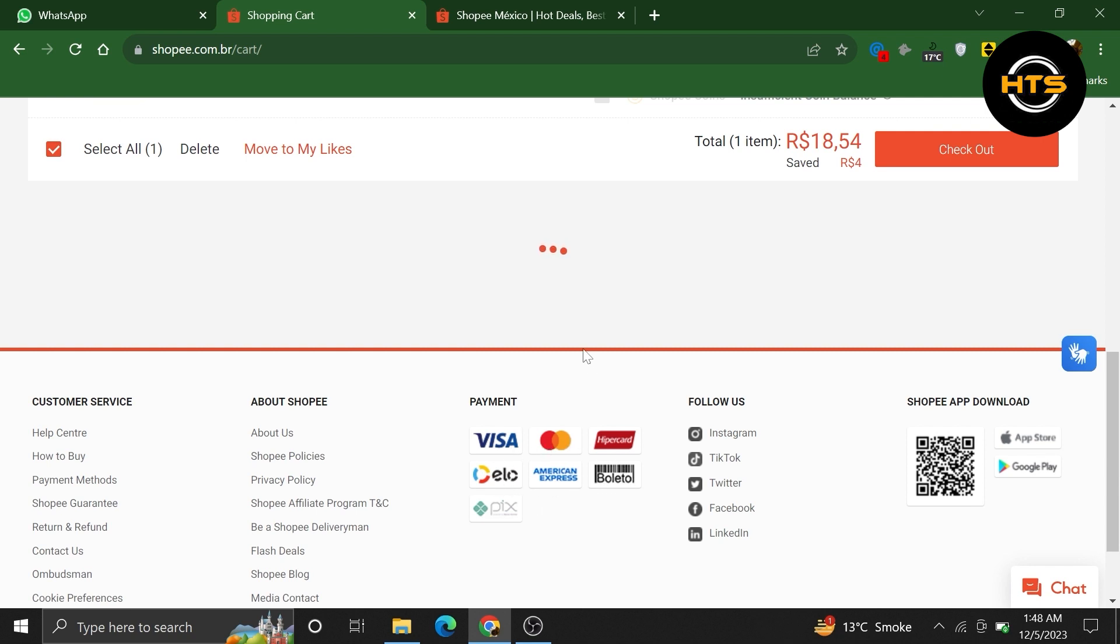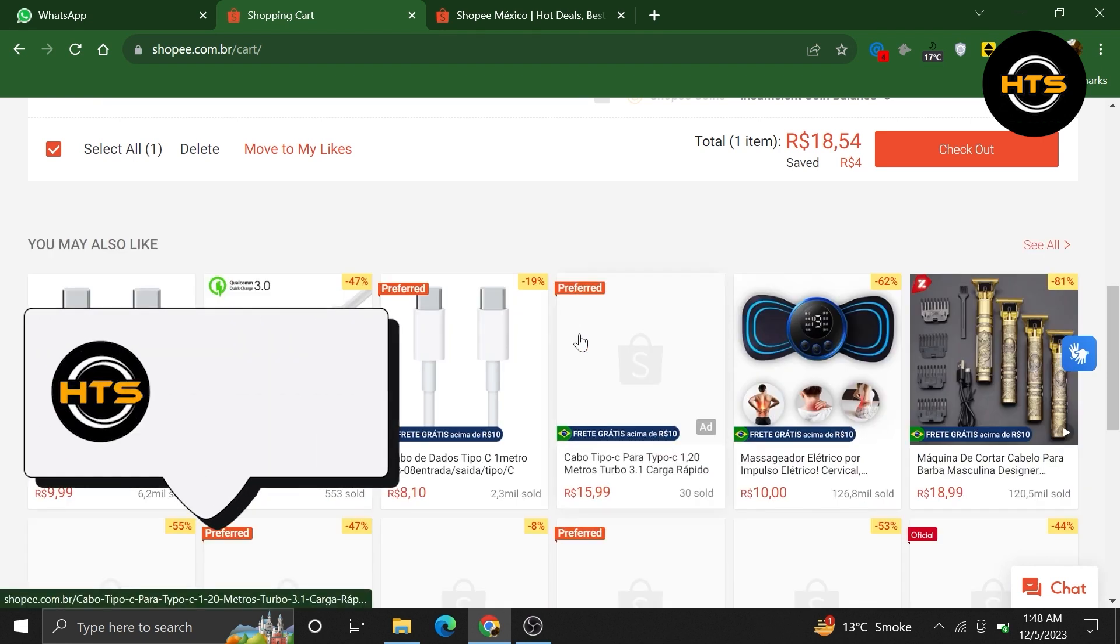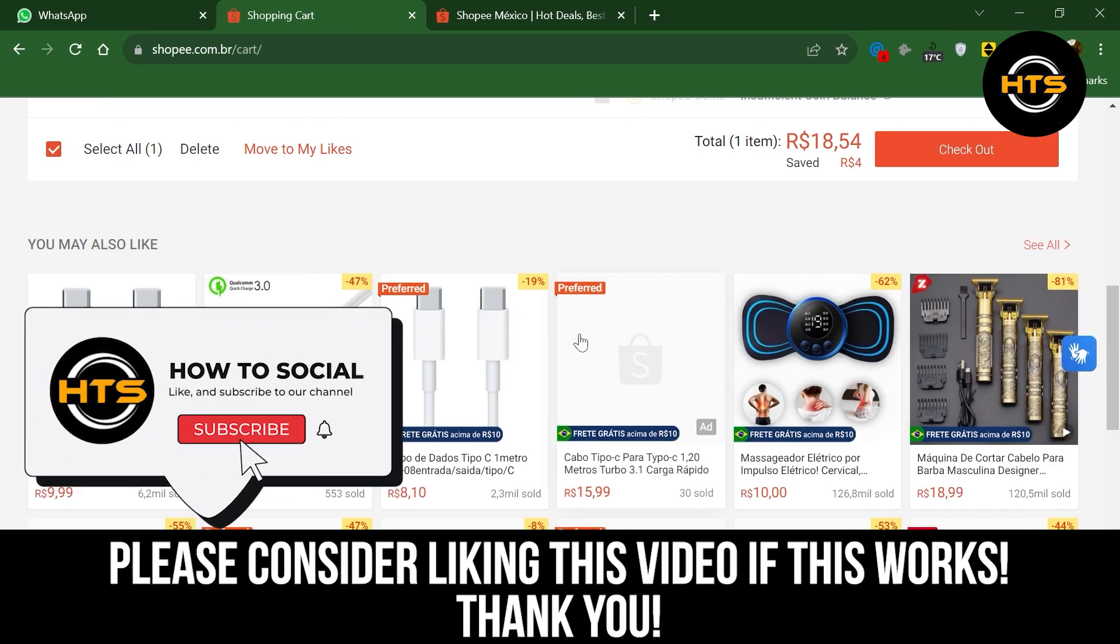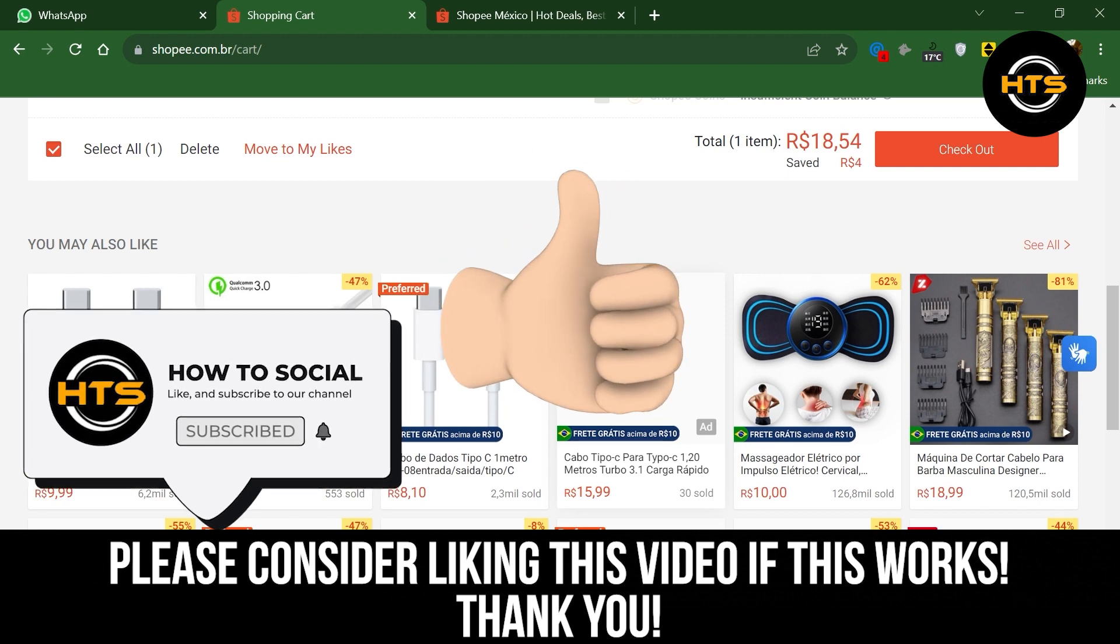Thank you guys for watching this video. Hope you got some value. Make sure to like the video and subscribe to the channel to get notified for new videos. See you in the next one.